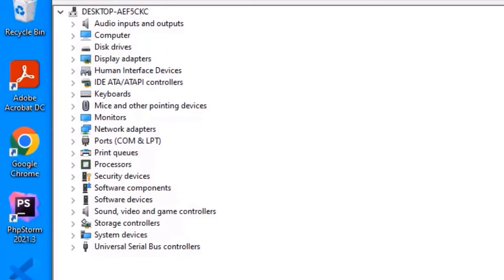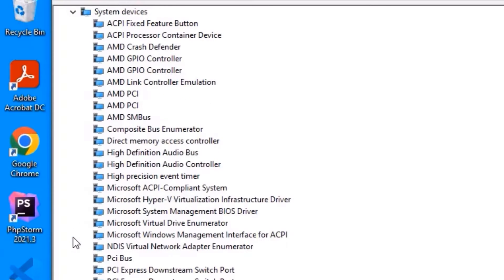Now you will find system devices, expand it and there you will find high precision event timer.